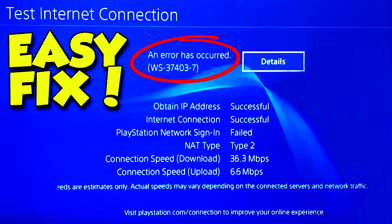Yo guys, what's up, Jonas here. In today's video I want to show you how you can fix the WS-37403-7 error on PlayStation 4, which prevents a user from logging into their PS4 account.